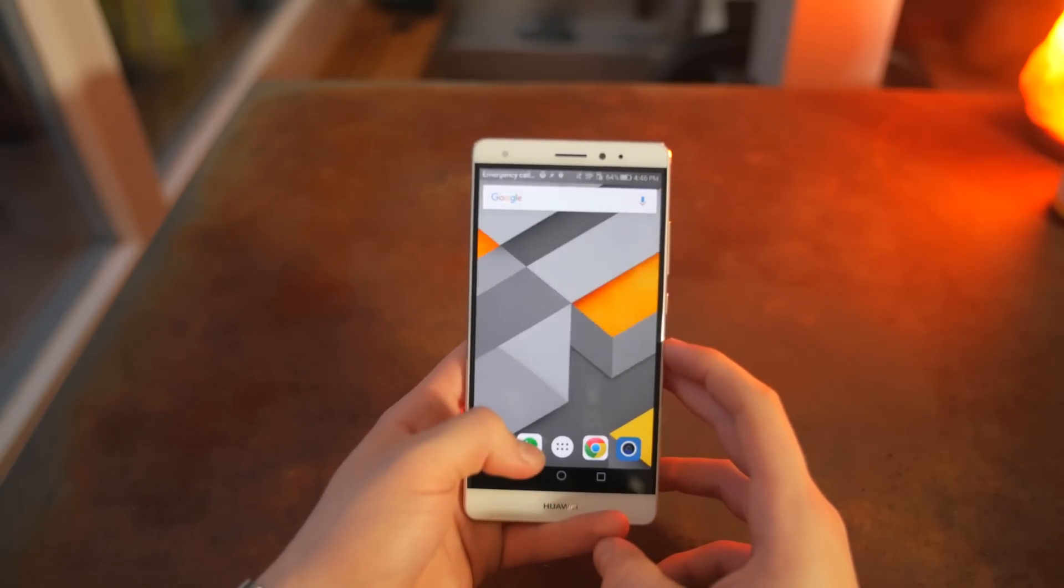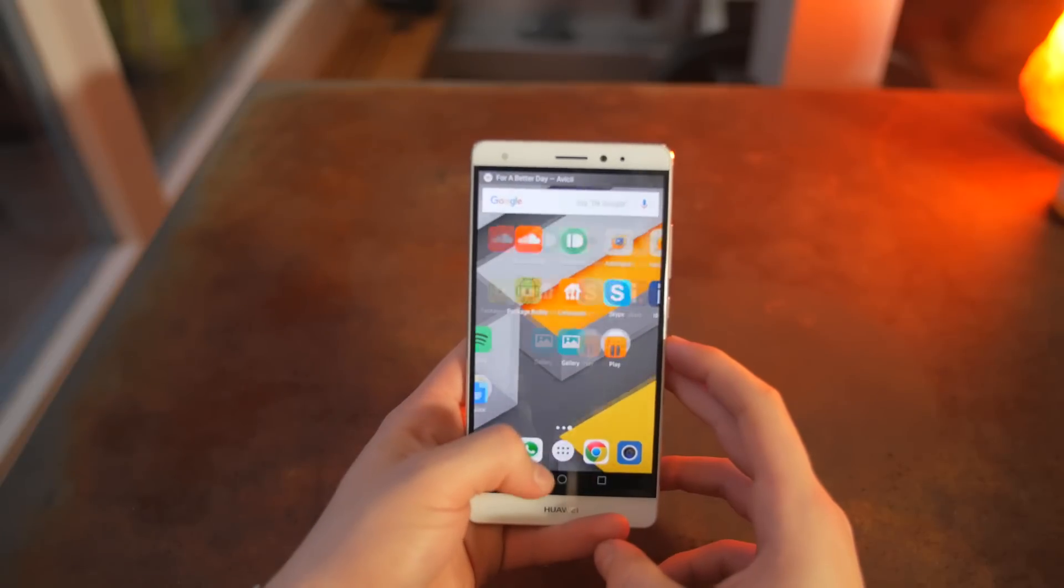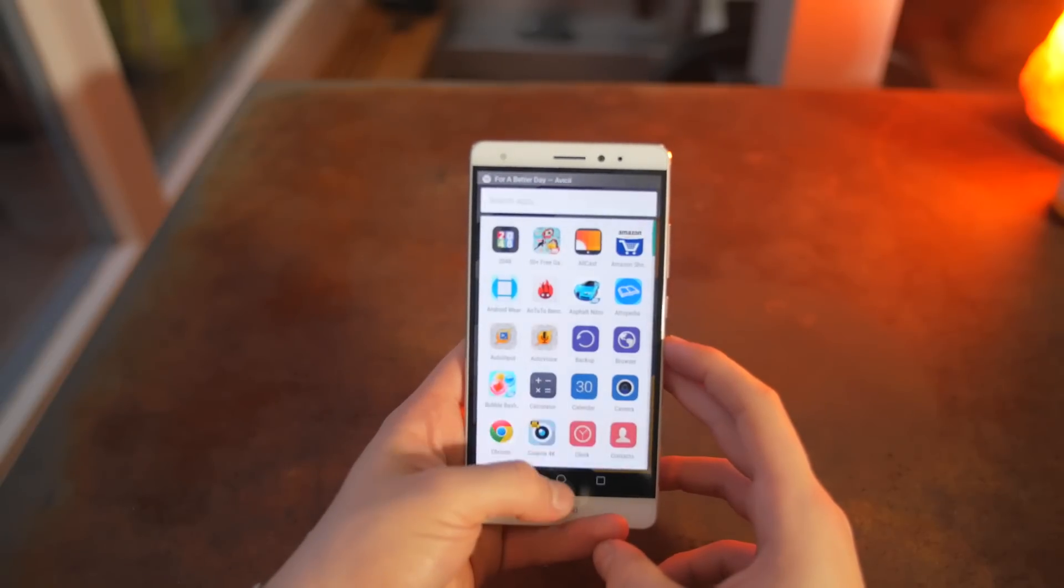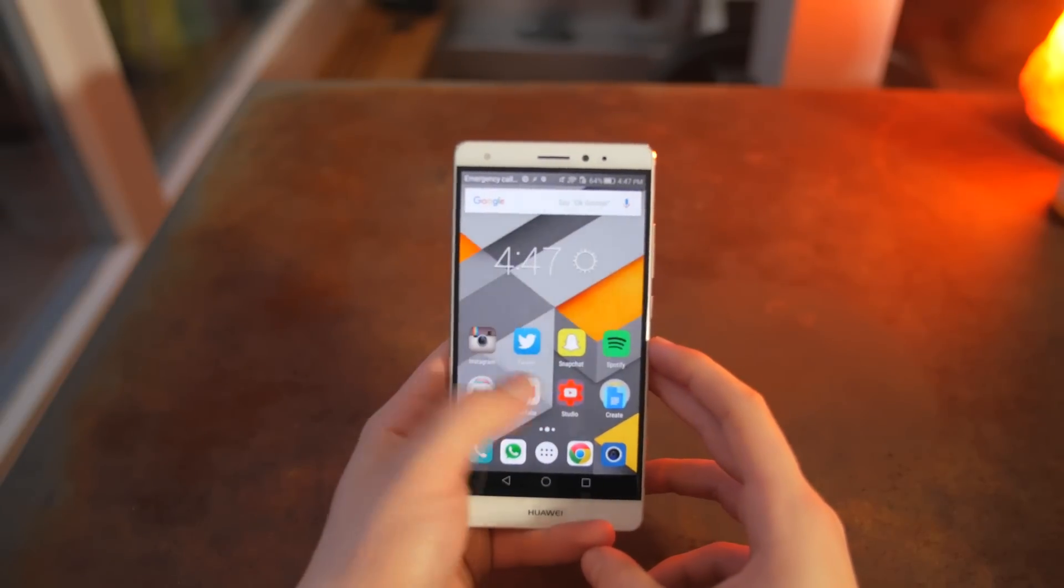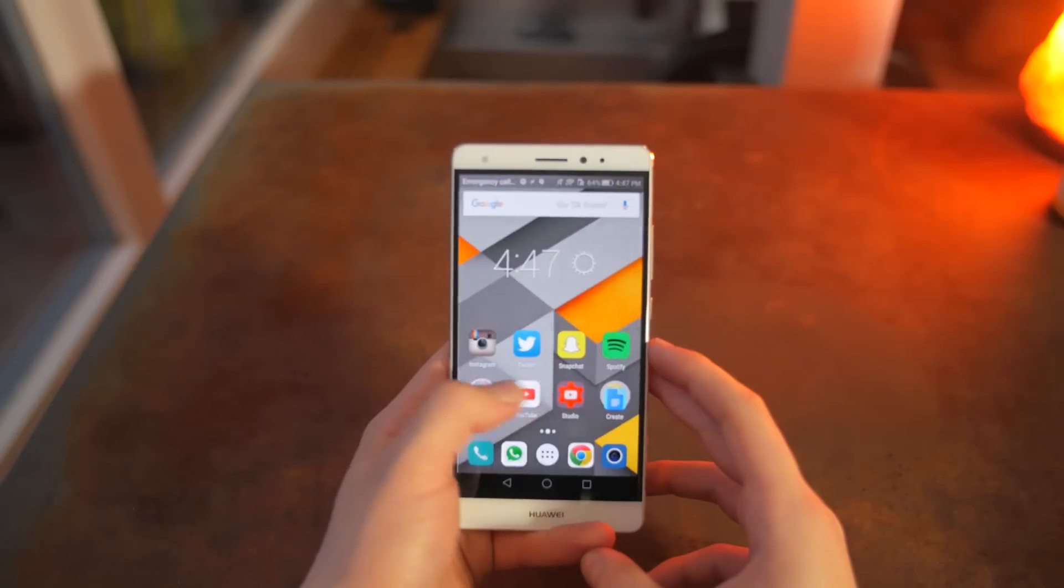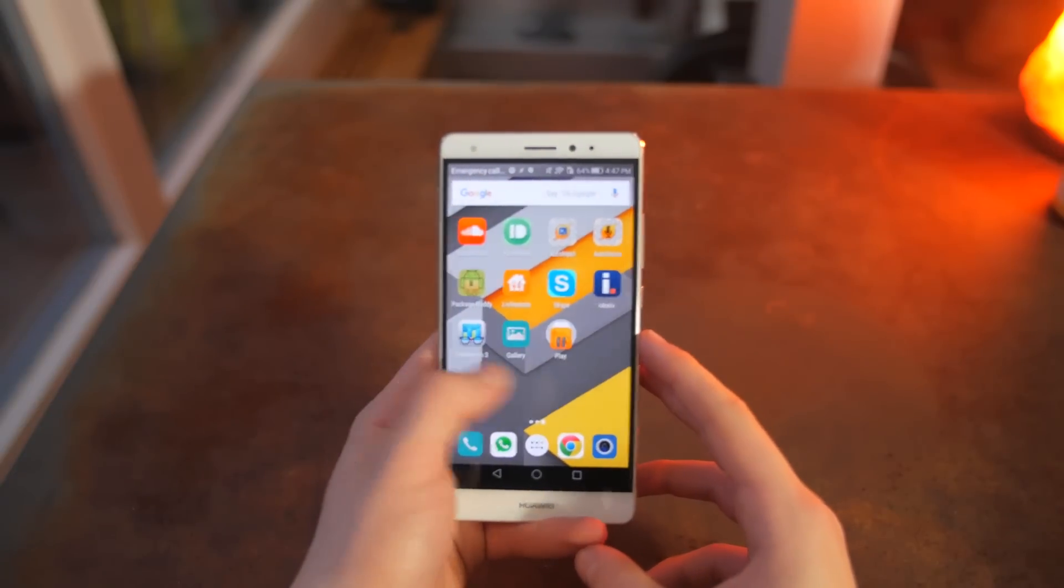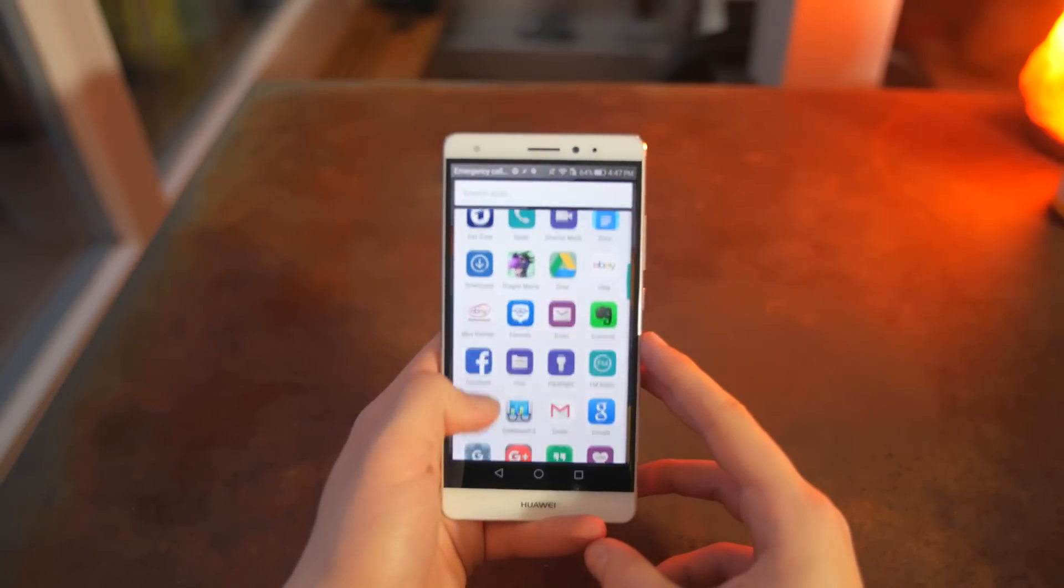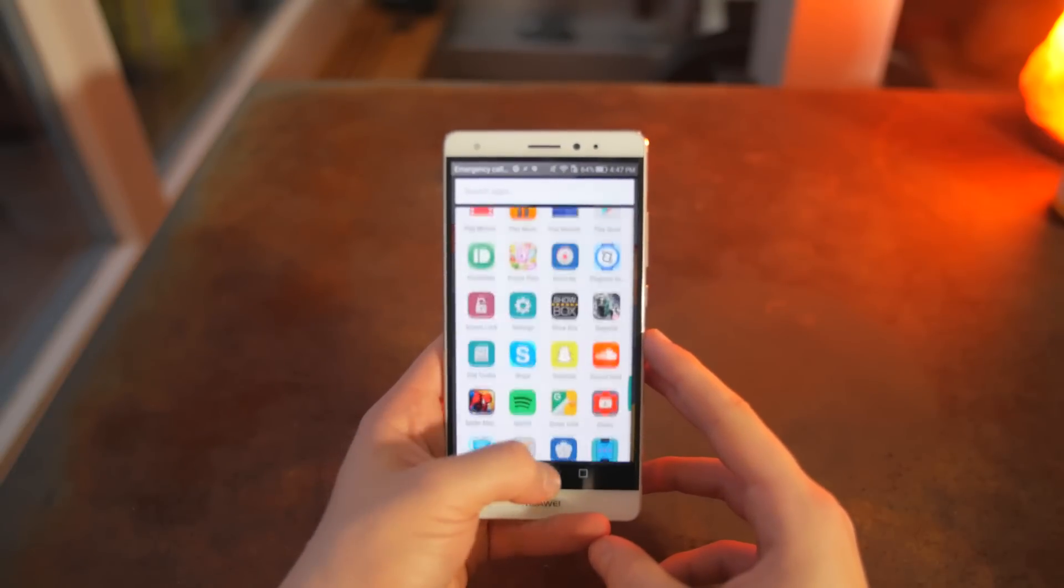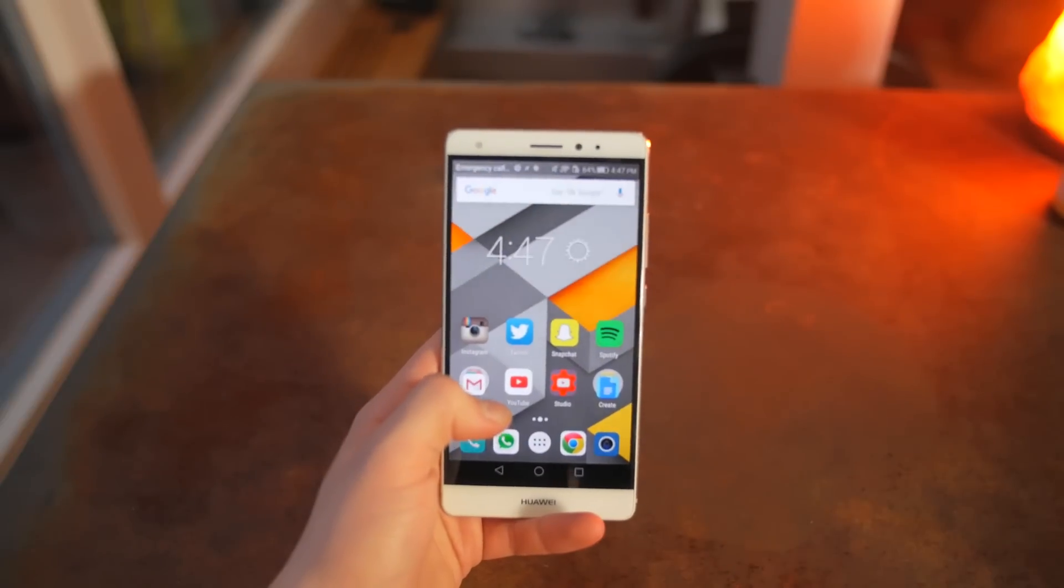Overall, the software really is the Mate S's biggest weakness, like with the Huawei P8, which I reviewed a couple of weeks ago. But that's not too bad because hardware can't be changed, but software can just be updated.